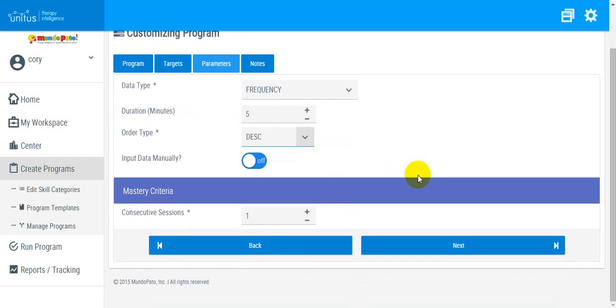Next, set the mastery criteria. Select the number of sessions across which you would like mastery to be achieved in order to move on to the next target level.